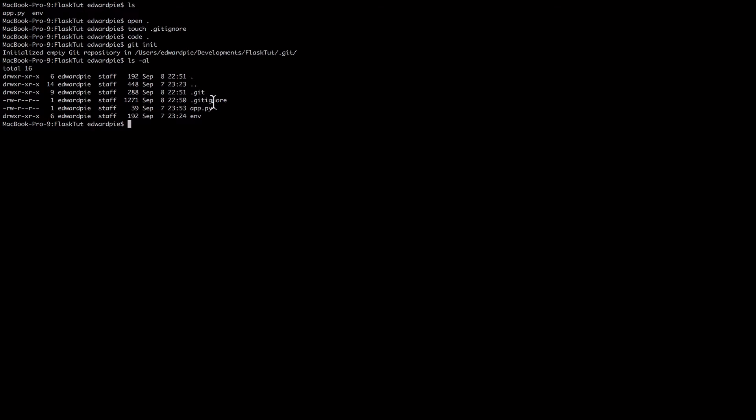This is nothing specific to Flask. It is just me showing you how to use virtual environments with source code management solutions.